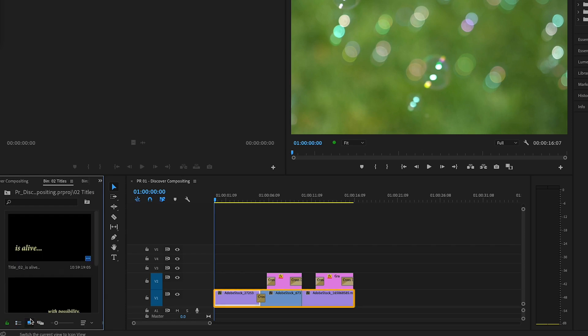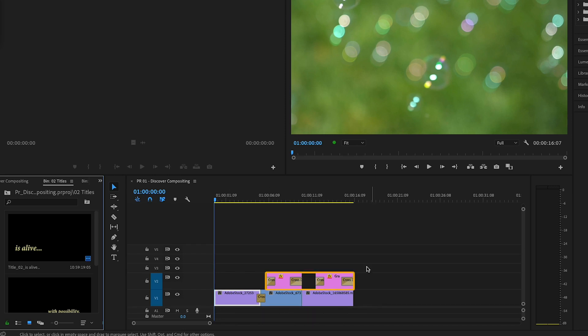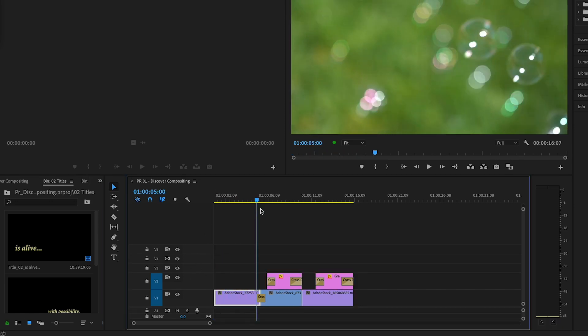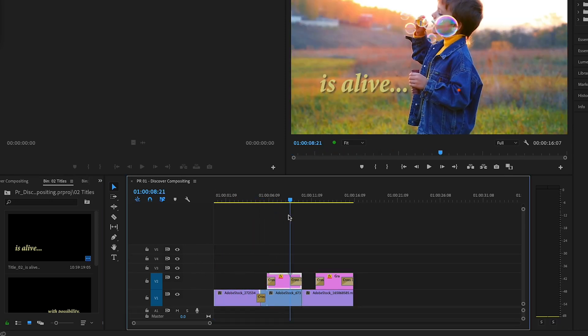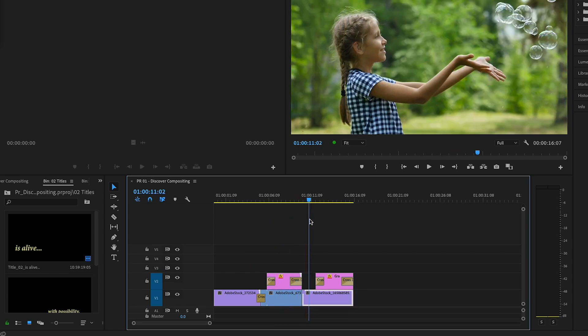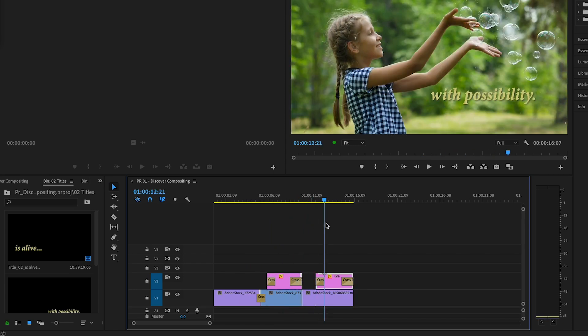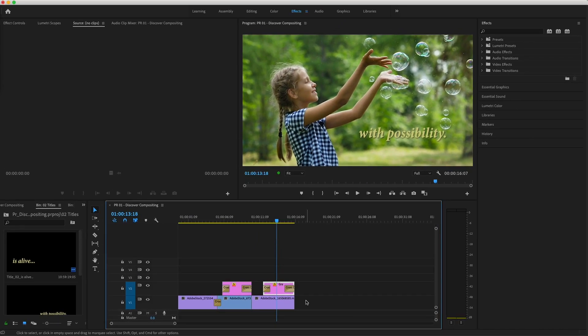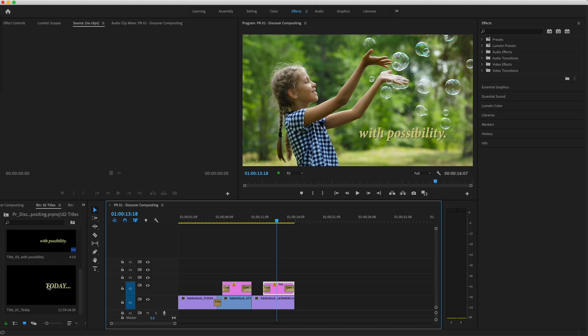This sequence already has clips on the V1 track and two titles sit above them on V2. When we composite video, we're often stacking videos on top of each other in the timeline to replace or blend selected parts of an image with elements from another image. So let's begin by placing a simple title on top of the first clip in the timeline.